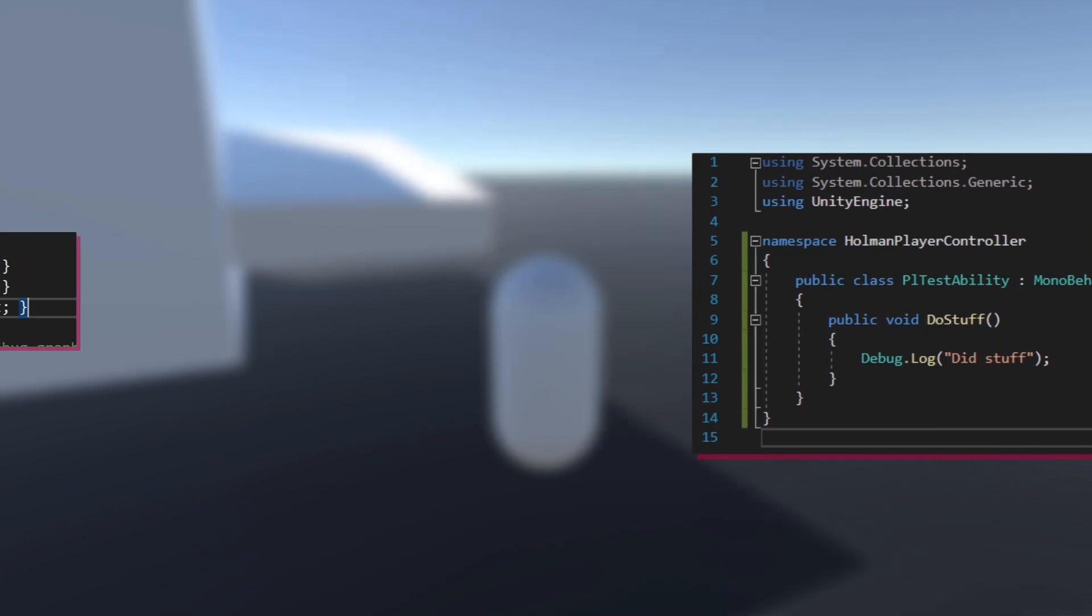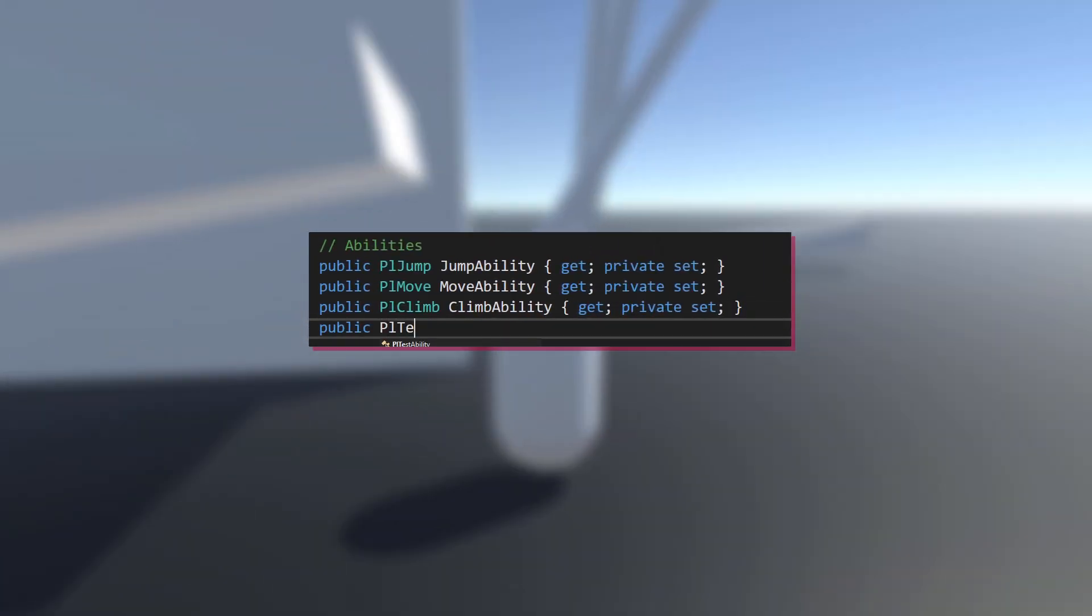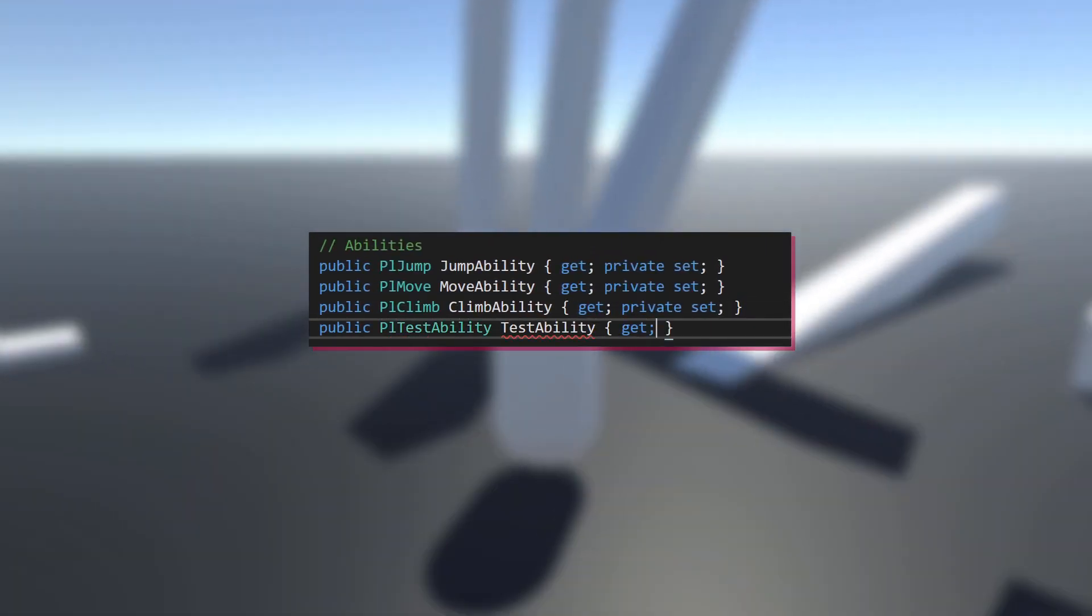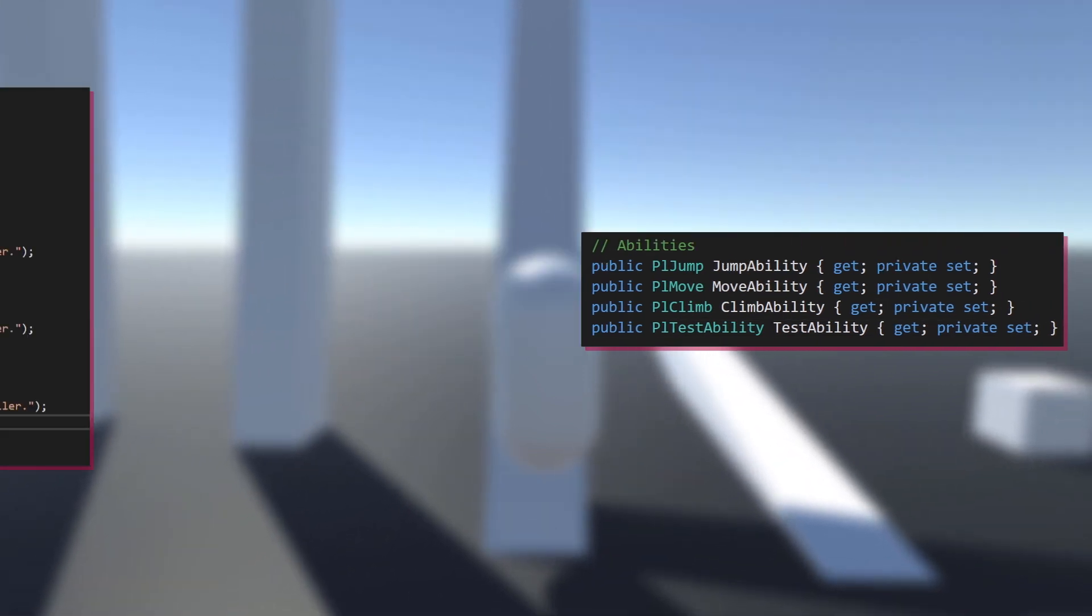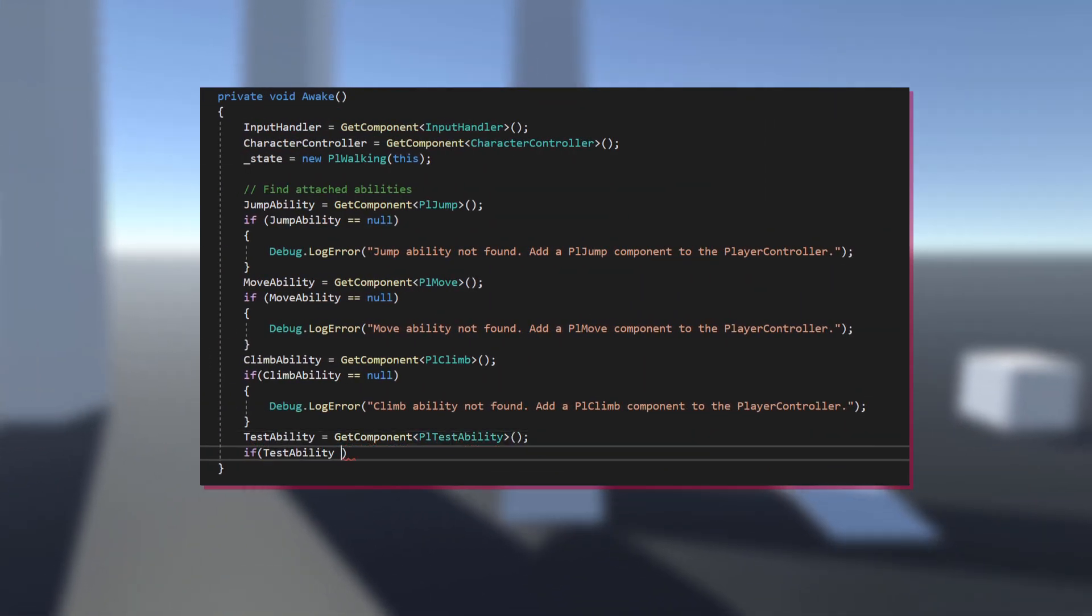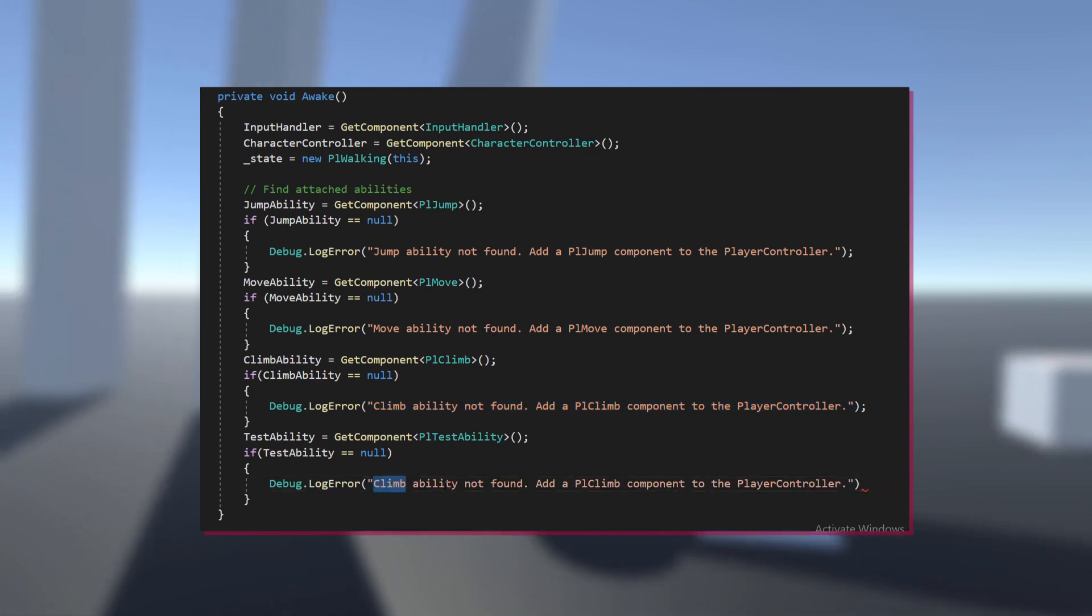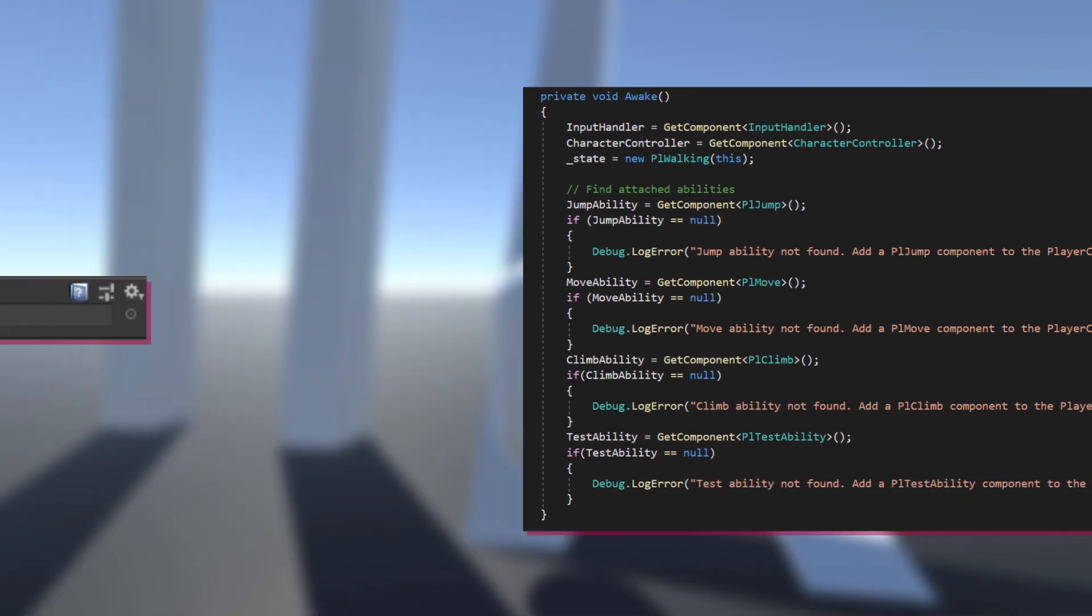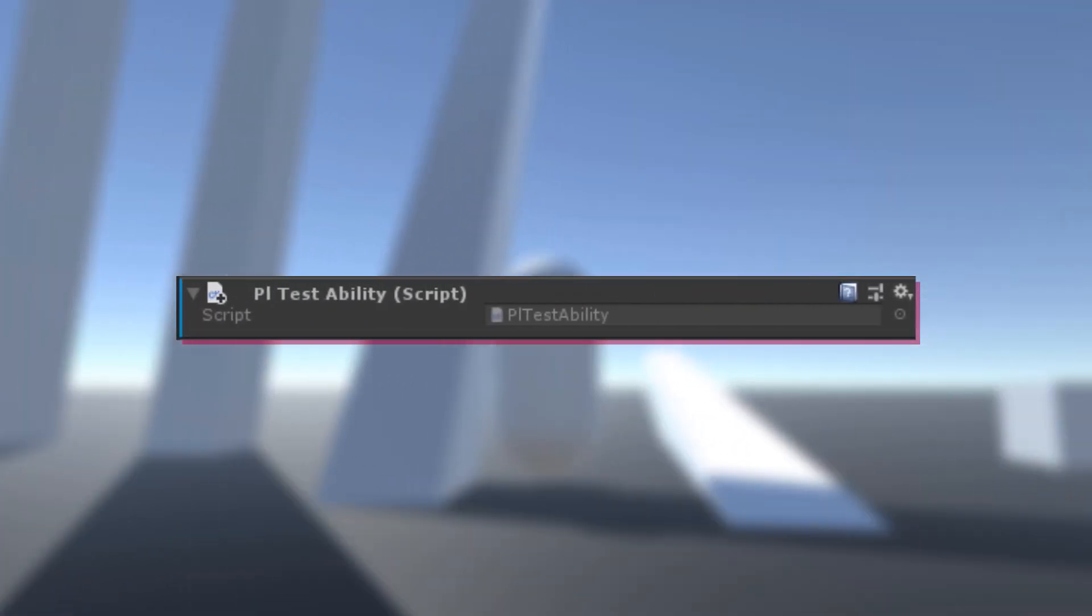Then, in playercontroller.cs, add a variable for your ability like I've done for the other abilities. In the awake method, store reference to that ability using getComponent. Lastly, add the script to the player.